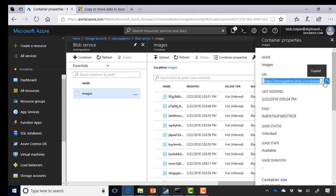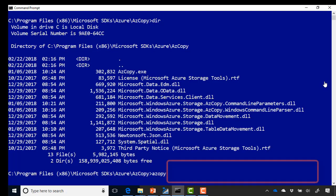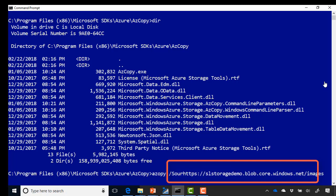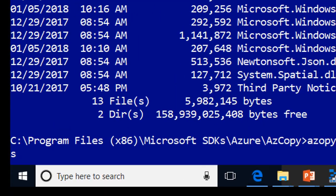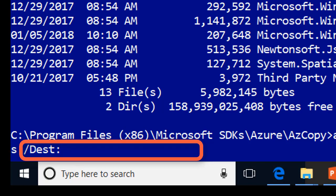And if I copy that and go back over to my command prompt, paste that in first of all, and I do need to preface that with slash source. So slash source colon, and then that's the source I want there. Then I've got to put in my destination, so destination slash dest colon. In my case, I want to use C colon backslash images.